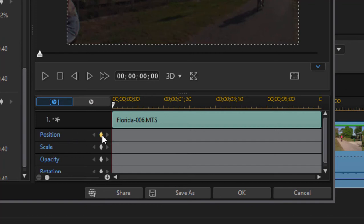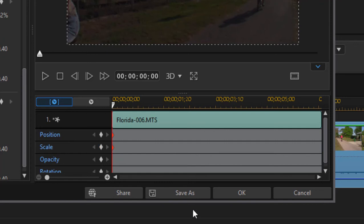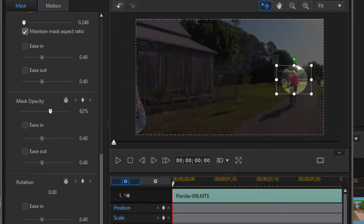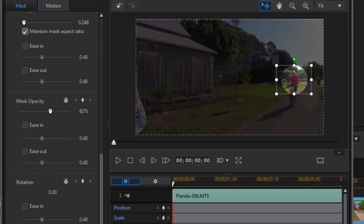I'm just going to click on animation or toggle on animation by creating a keyframe for position and scale. Then all I need to do is move through this video and reposition and resize this mask or highlight so that it stays with him.